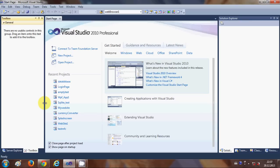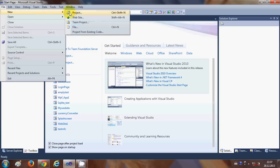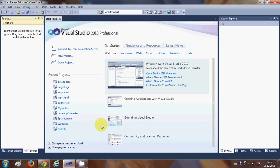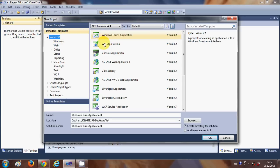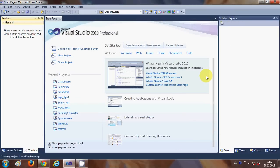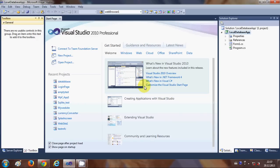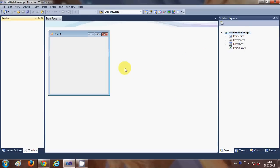So let's get started. I'll go to File and create a new Windows Form application — New Project. It will open a project wizard. I select Visual Studio Windows Form Application and I will name it 'LocalDatabaseApp'. Click OK and it will create a project for us. In a few minutes you'll see how easy it is to make a local database and connect it with your C# application.